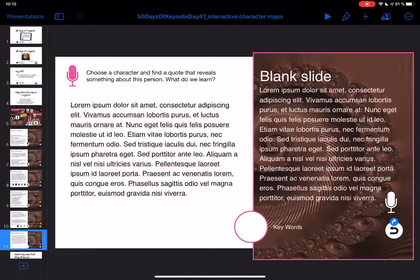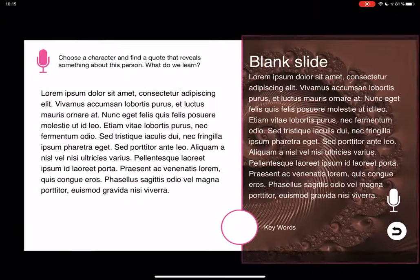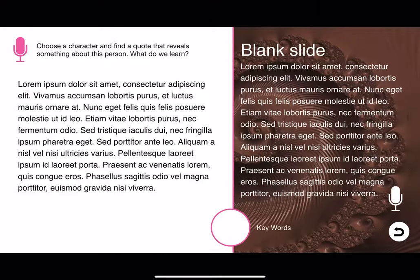Of course, you don't have to do all the work yourself. You can have the students create the document themselves and you can include just a blank slide as a scaffold to get them going.